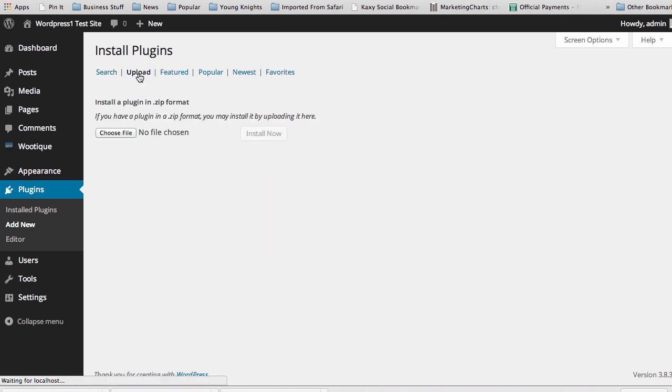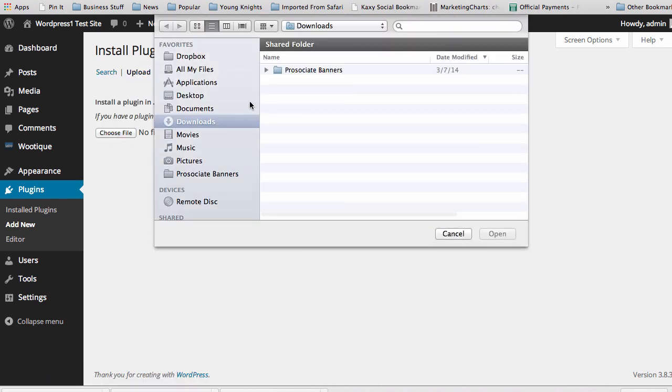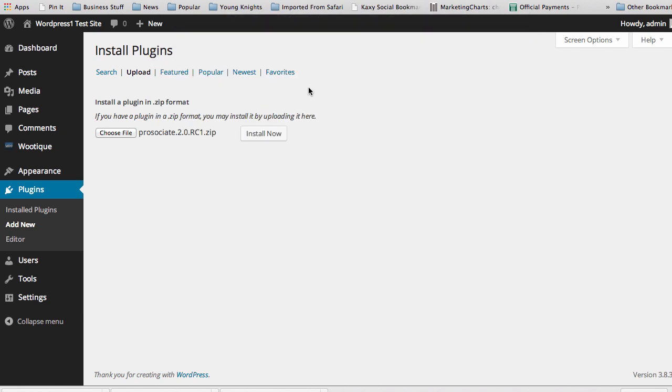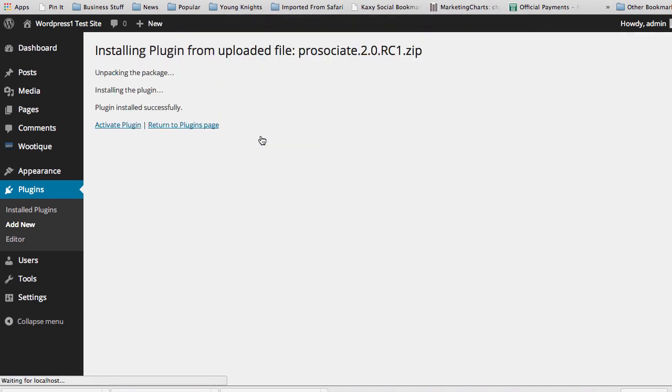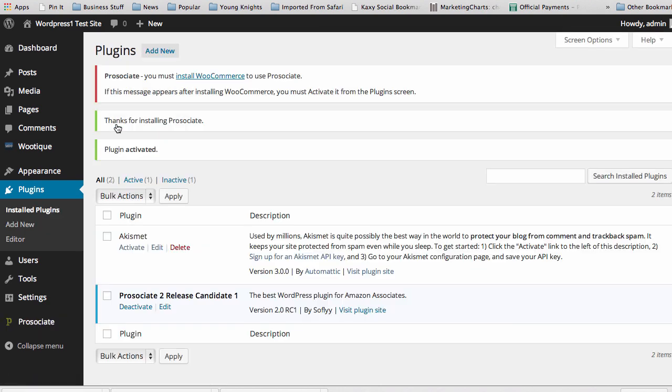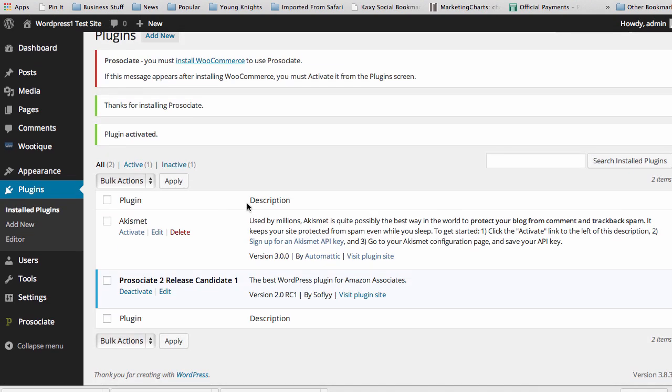Go to upload, click Choose File, and then find where you have the Prosociate zip file to install. Click install, then activate, and you can quickly see it's installed.